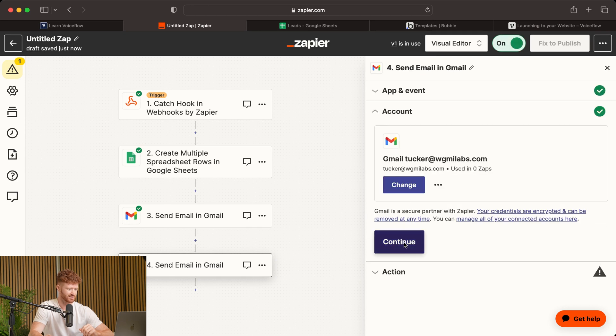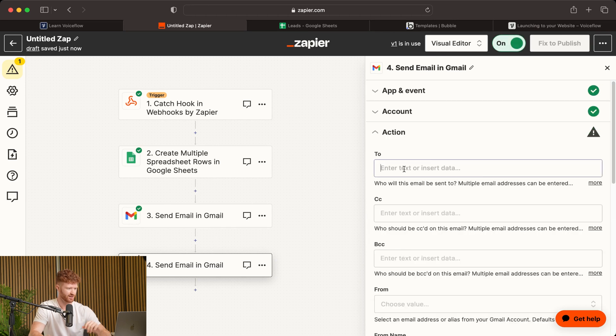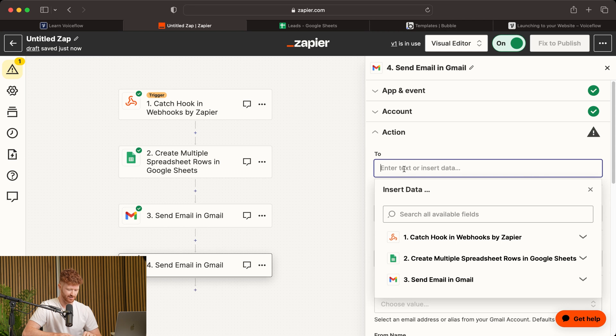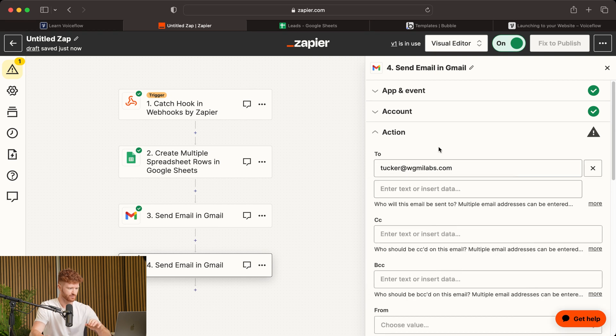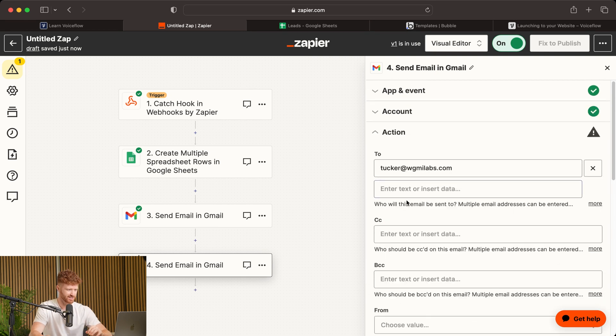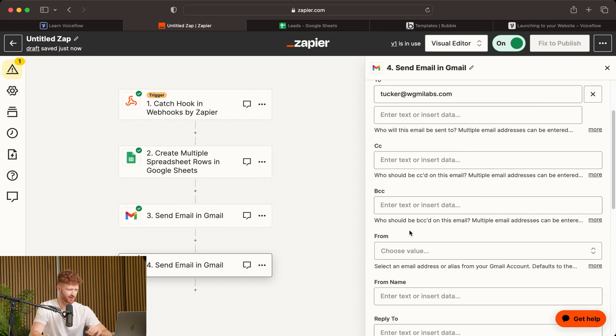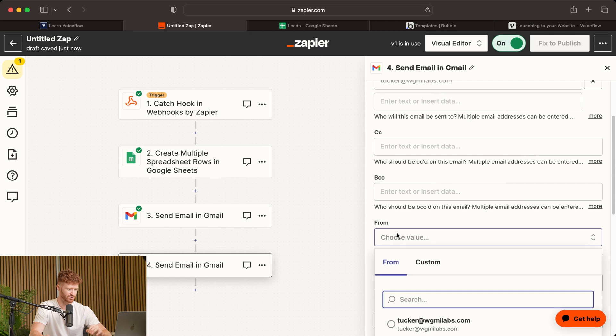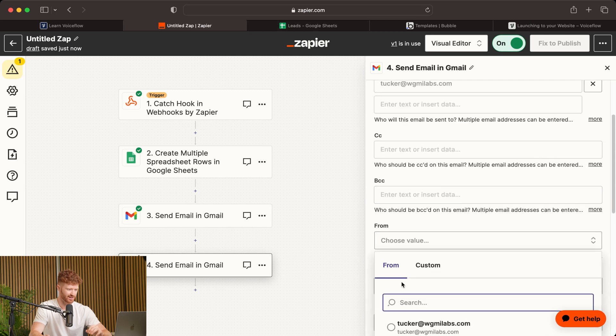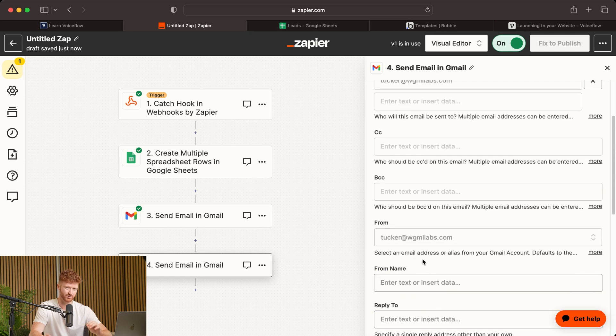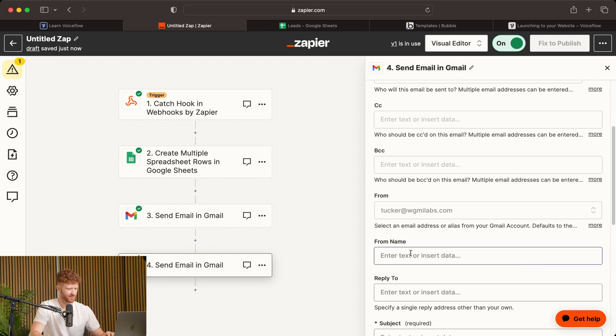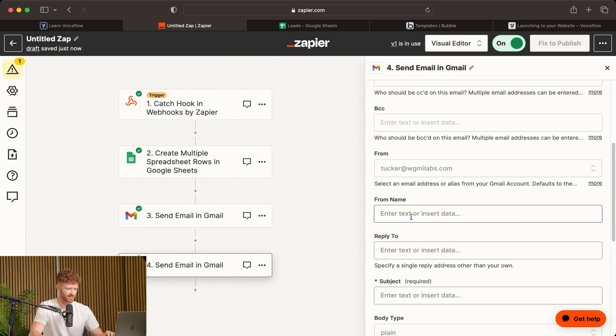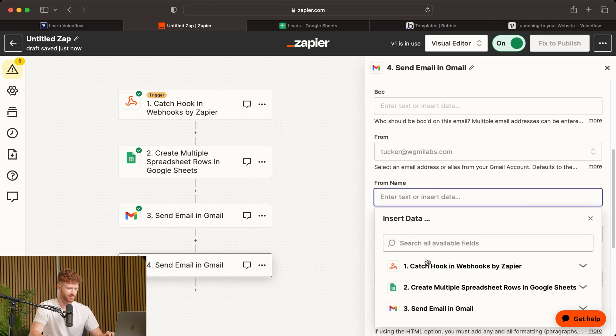And we'll click Continue. And we're just going to be sending this to ourselves. So you can type in your email here. And you can skip CC, Blind Carbon Copy, and you can go to the From and enter the same email where you want this to be delivered.